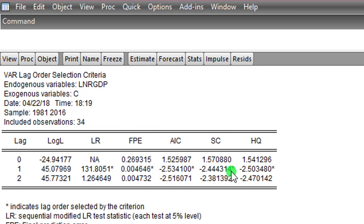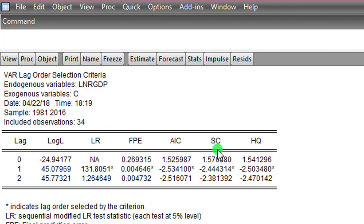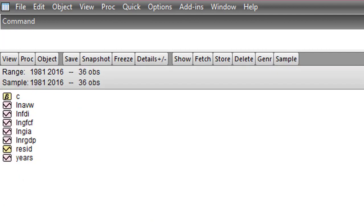So doing the same thing for other variables, the GIA lag structure is two while the AVW lag structure is one. So I have a combination of one and two lags for the variables in this model. So do the same thing for your variables. Step three is done, so I move on to step four which is to perform the Johansen cointegration.